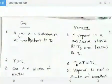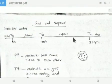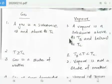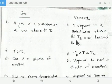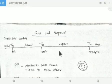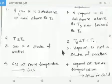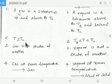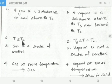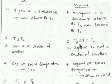A gas is a substance at and above its Tc. A vapor is a substance above its Tb and below its Tc. So at and above Tc it is a gas, and above Tb but below Tc it is a vapor.